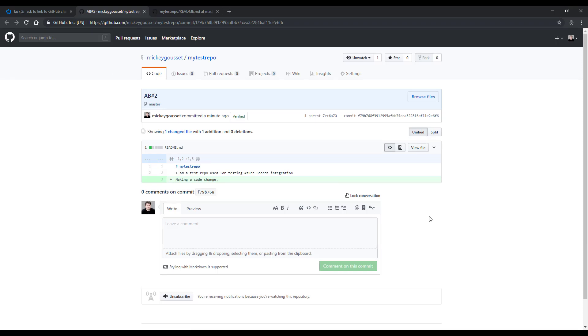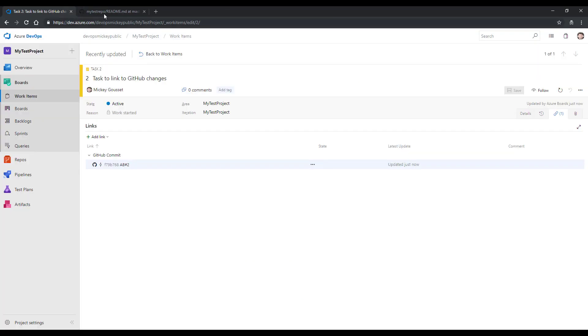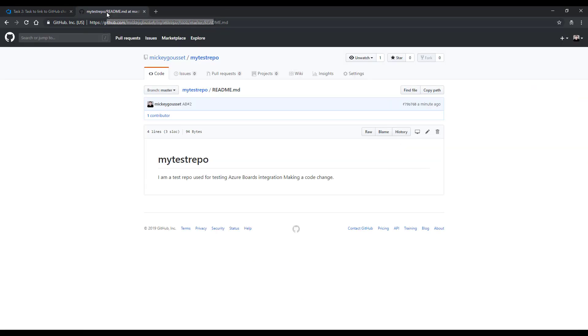This also works for pull requests. If you put AB pound and a work item number in the pull request, then it will also create the same link.